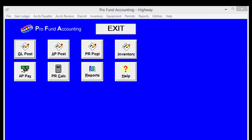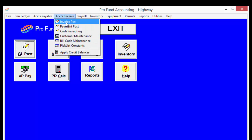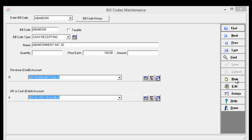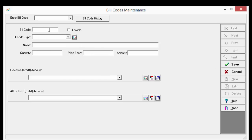Now let's enter this information in the Bill Code Maintenance. Select Accounts Receivable, then Bill Code Maintenance. Select New. Enter the bill code you would like to use as an abbreviation. If the item is taxable, you will need to click the taxable box. If it's not, just leave it unchecked.